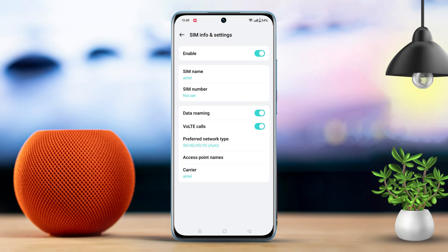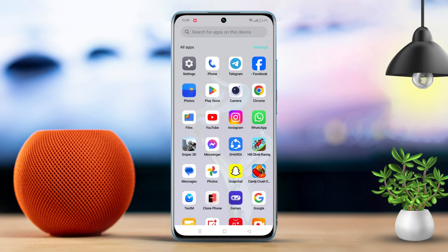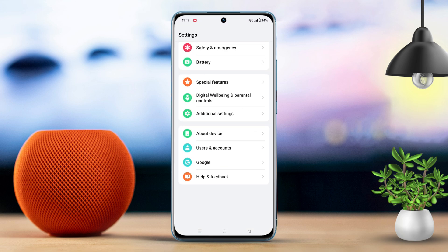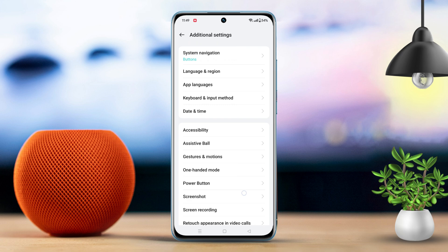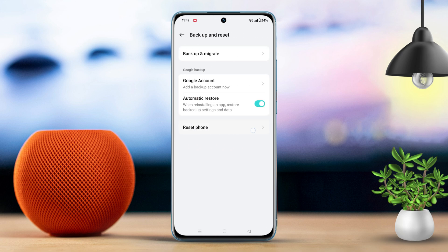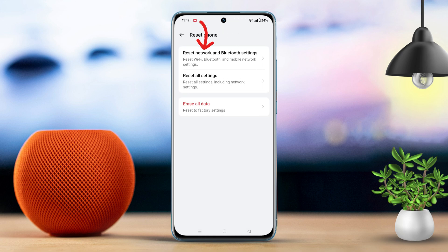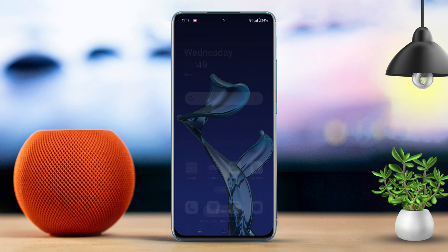Solution 4: Reset network and Bluetooth settings. Open settings, scroll down and tap on additional settings, tap on backup and reset, select reset phone, choose reset network and Bluetooth settings, tap it again to confirm, and wait for the reset to complete.